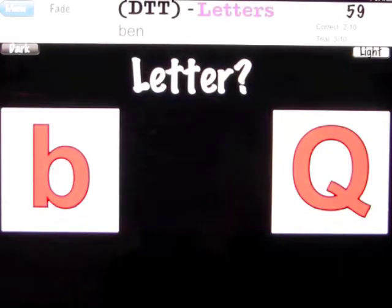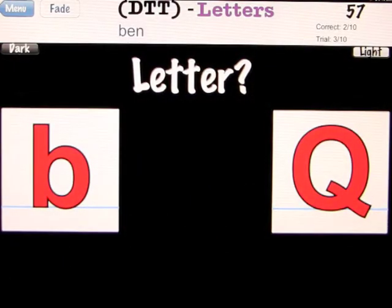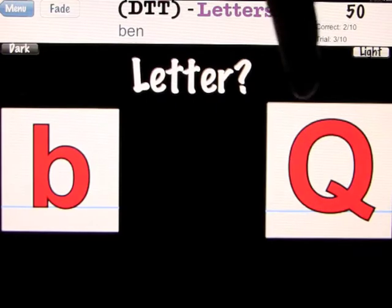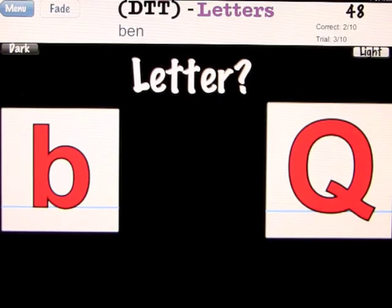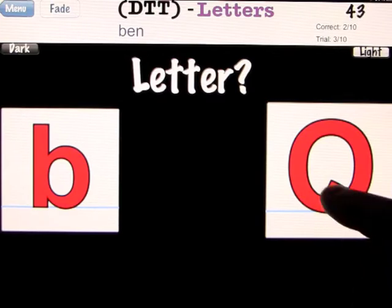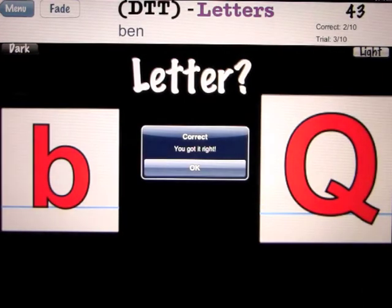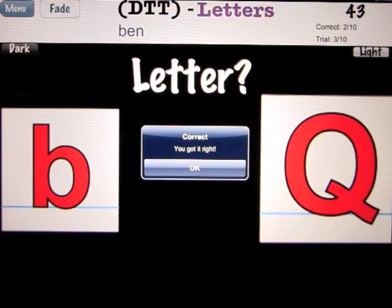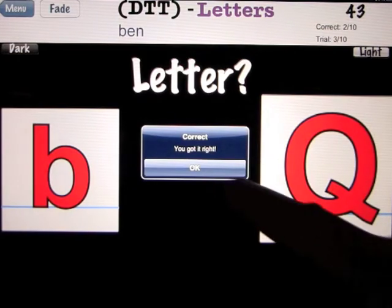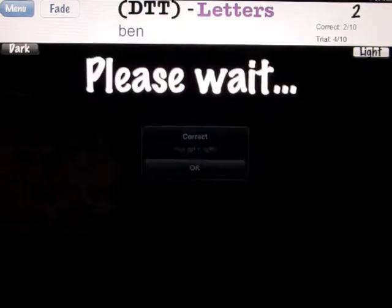Uppercase Q. We also have a fade button located up here. If I press the fade button, watch what happens to the Q — it becomes slightly larger to highlight to the child that this is the one they should be pressing. It's a little bit of a hint. That will be marked down as something they needed assistance on, but it will still be marked correct if they press it after that.